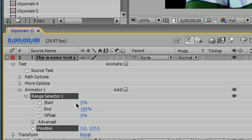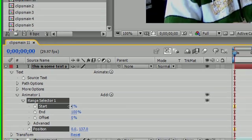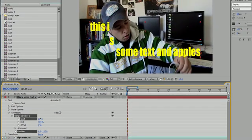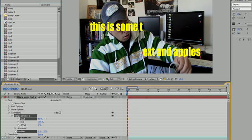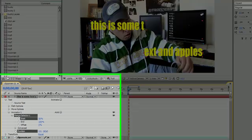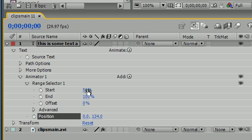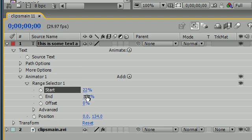And now you can see what the start and end does. This range of start and end says where you want your text to be affected. See if you only want to affect half of it right there, move it to 50%. And as you can see only 50% of the text has moved down. The other text is unaffected totally.